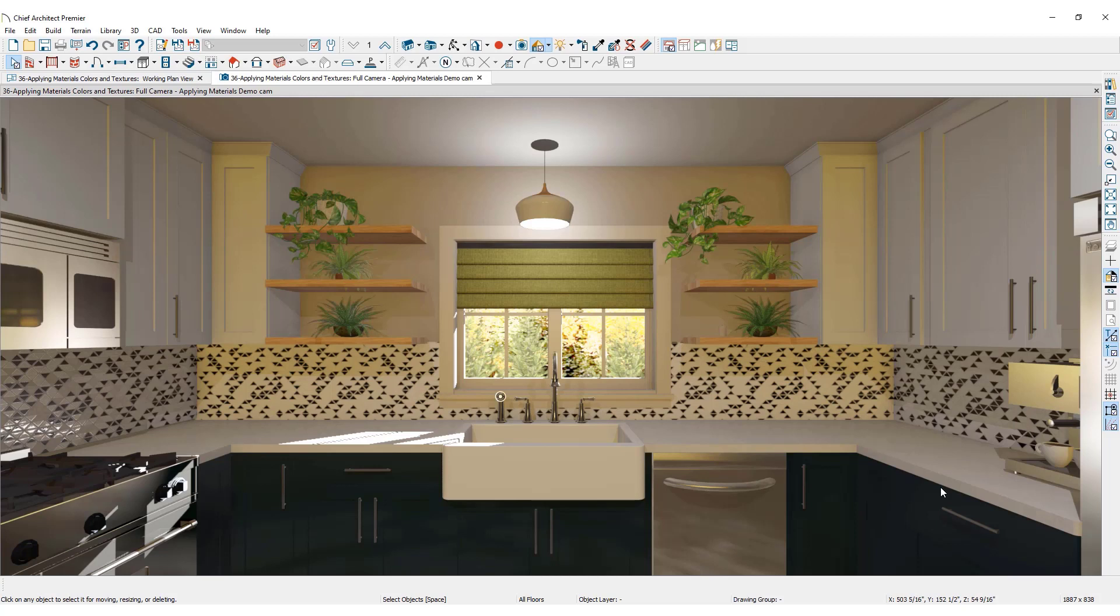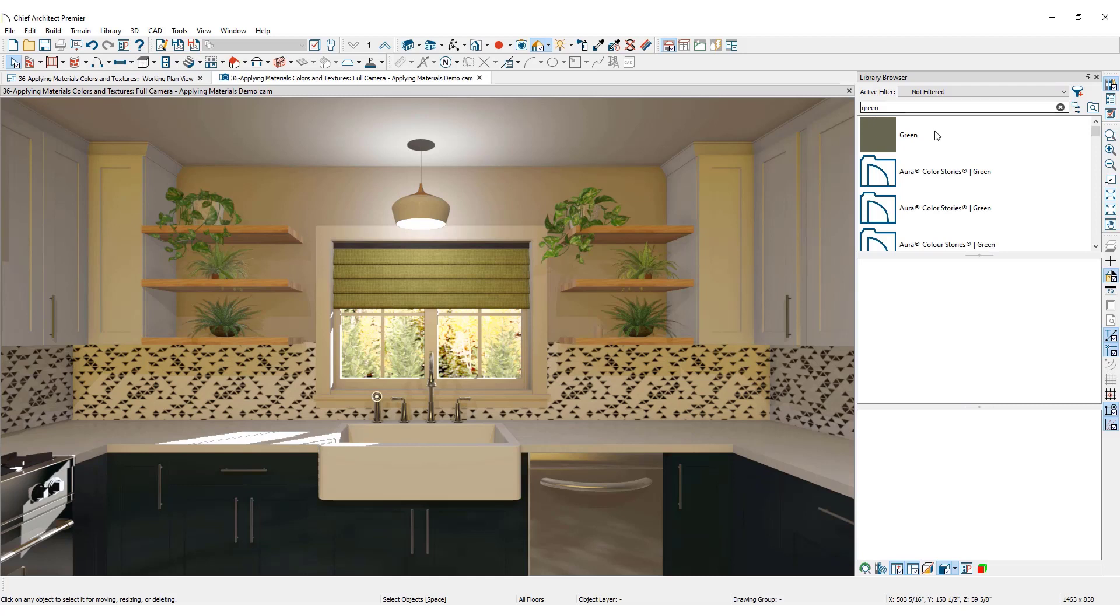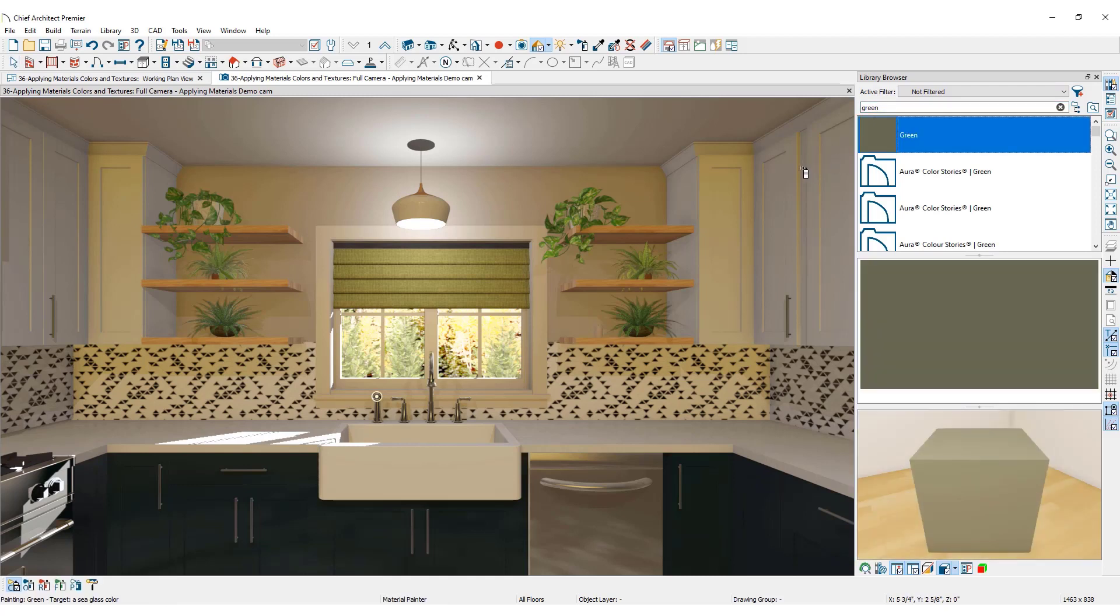Changing the material of an object can also be done in the 3D view by selecting a material from the library. Open the library browser and select a material from the library. Doing so will activate the material painter. Notice that the cursor now looks like a paint can. The material painter makes it possible to paint any object with the selected material.